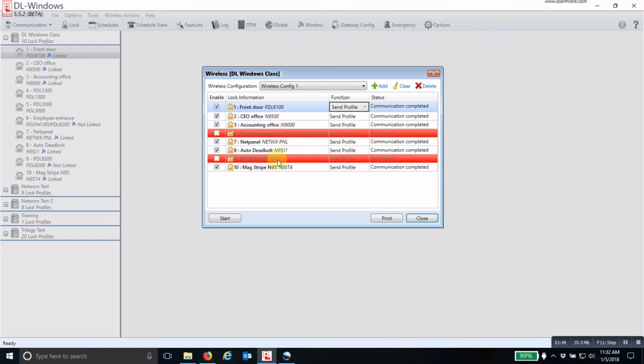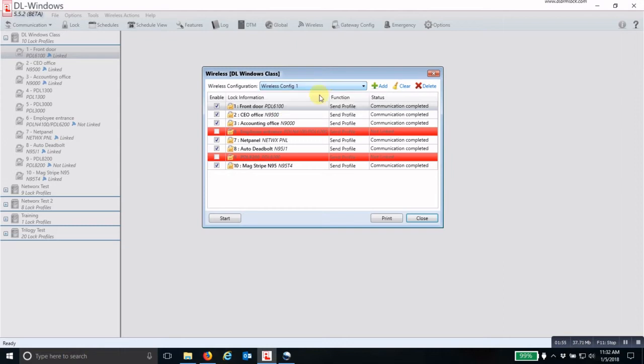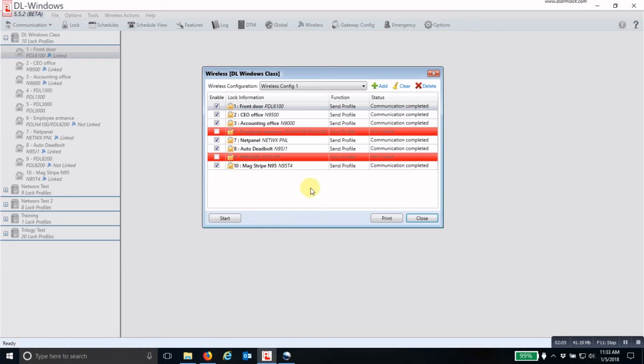Once you have your configuration set - and you can have multiple configurations preset - once you have your configuration set, click Start and it will go through and program each lock one at a time. When it's all done, the window will stay open and it will say Communication Complete.